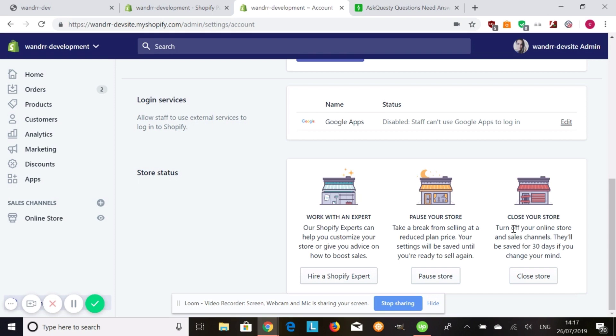So make sure that's something you definitely want to do. If you're not sure and think you might come back to Shopify, definitely do the pause your store option. It's a reduced plan price. You'll be able to get everything situated, and then reinstate your store with full functionality.